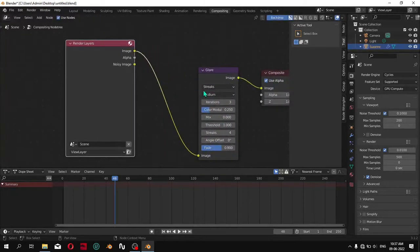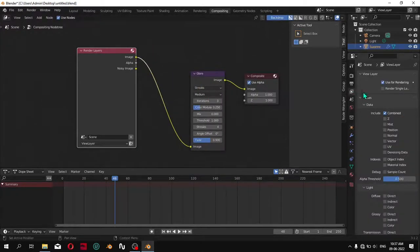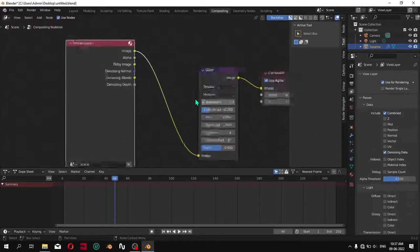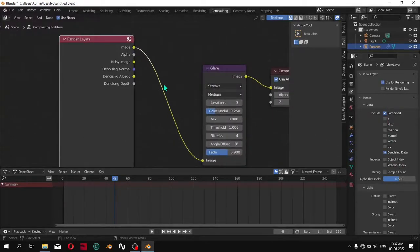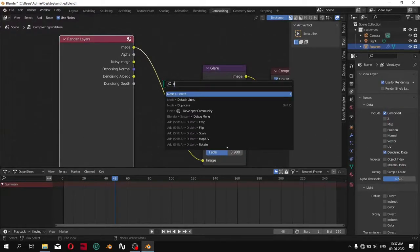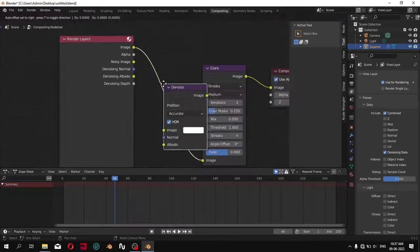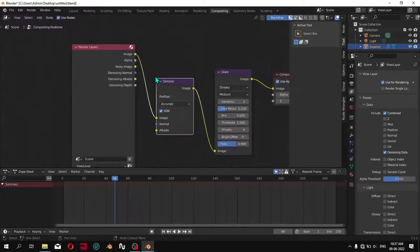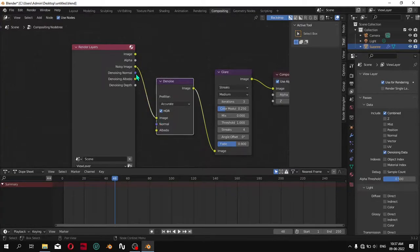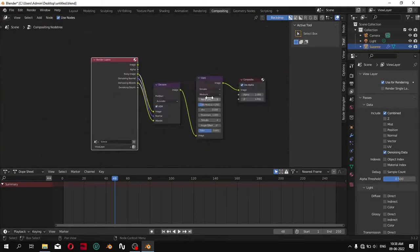But to fix the glare node, go to the View Layer Properties and turn on Denoising Data. Connect noisy image to image, noisy normals to normals, and albedo to albedo.